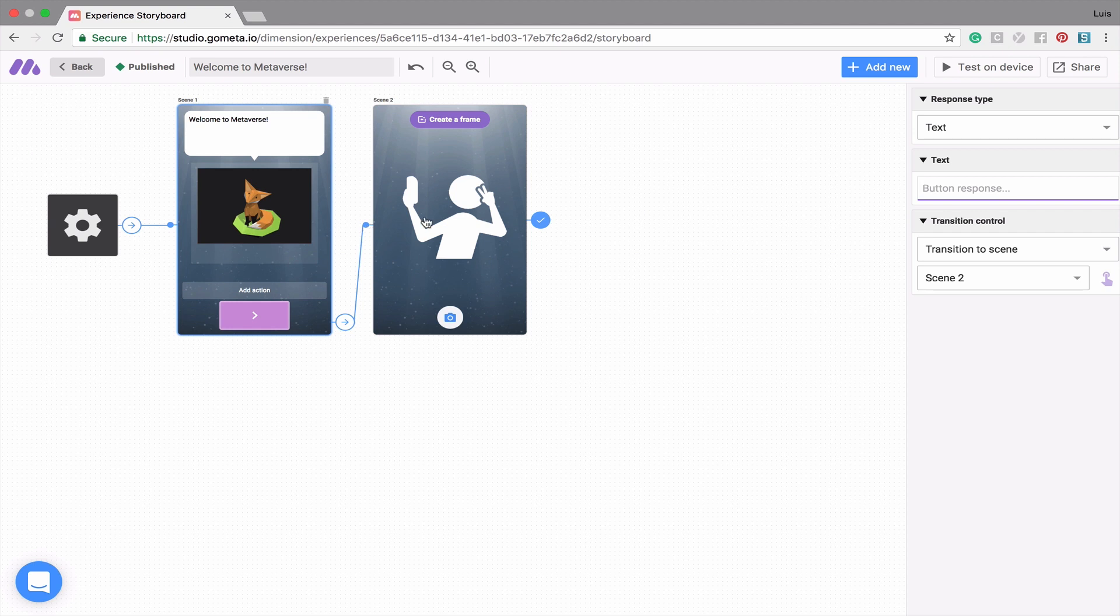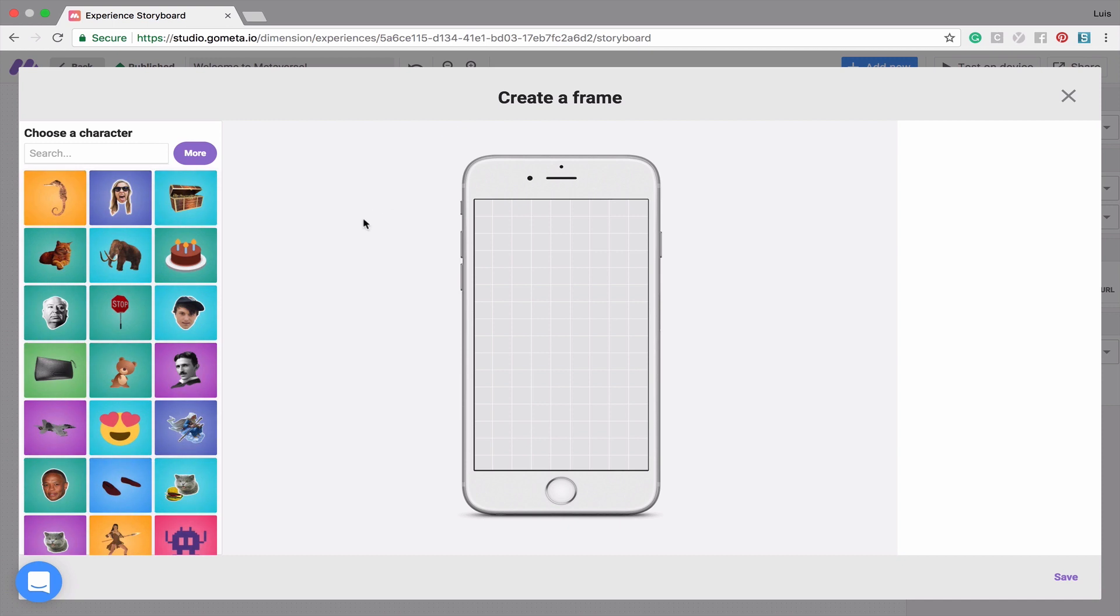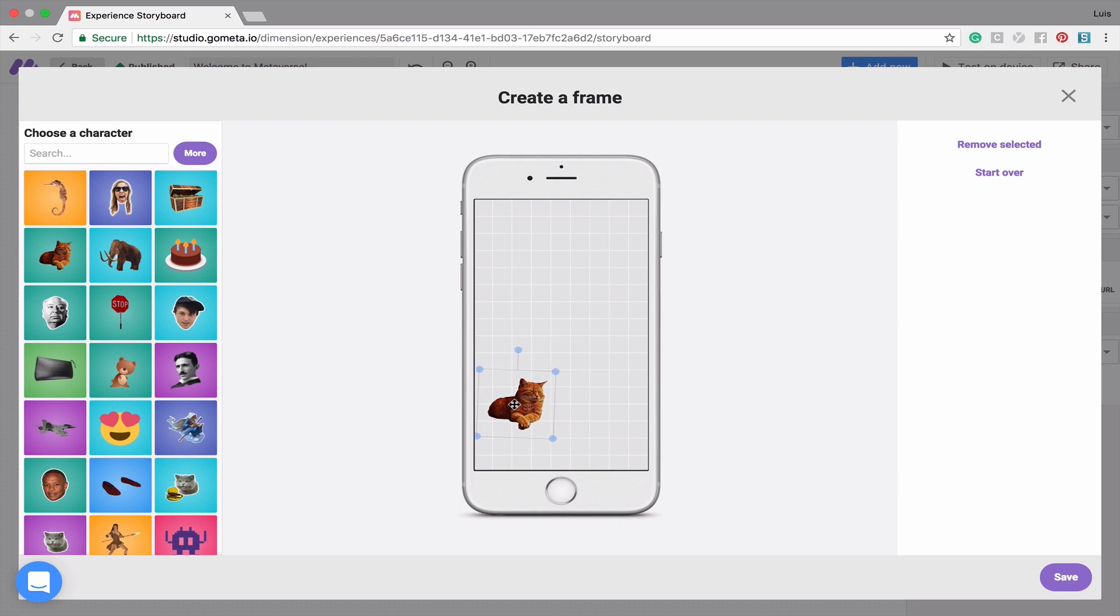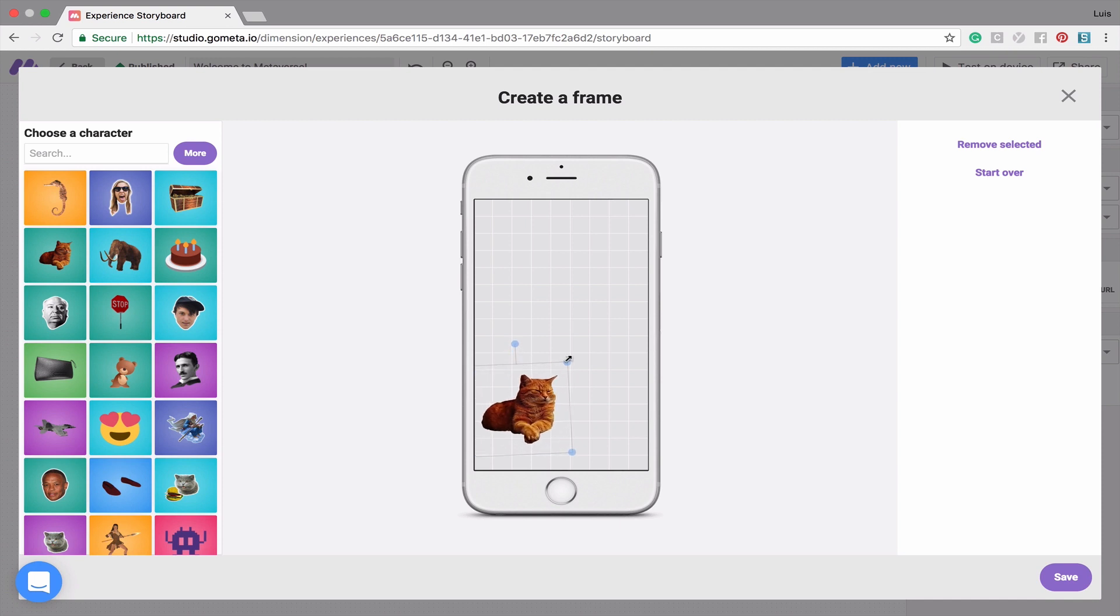Another new feature in the Metaverse Studio is the ability to create your own photo frames. You can create a frame by clicking on the Create a Frame button. Click on a character to add the character to your photo frame. You can then drag the image around, rotate it, and resize it. You also have the ability to add as many characters as you'd like.